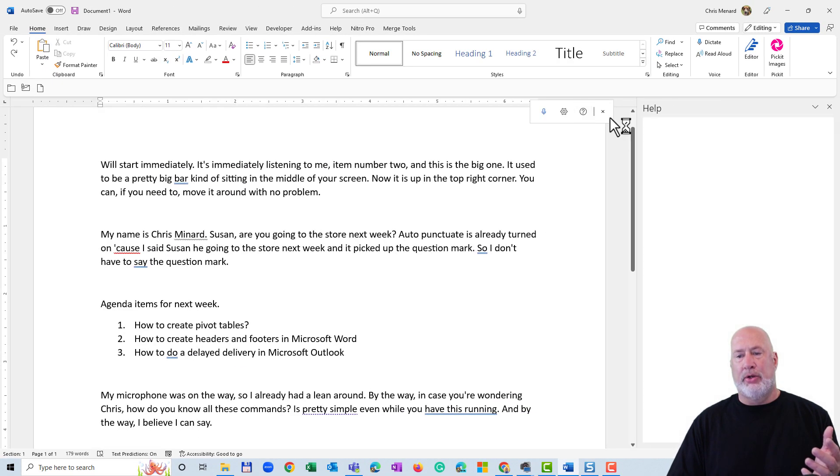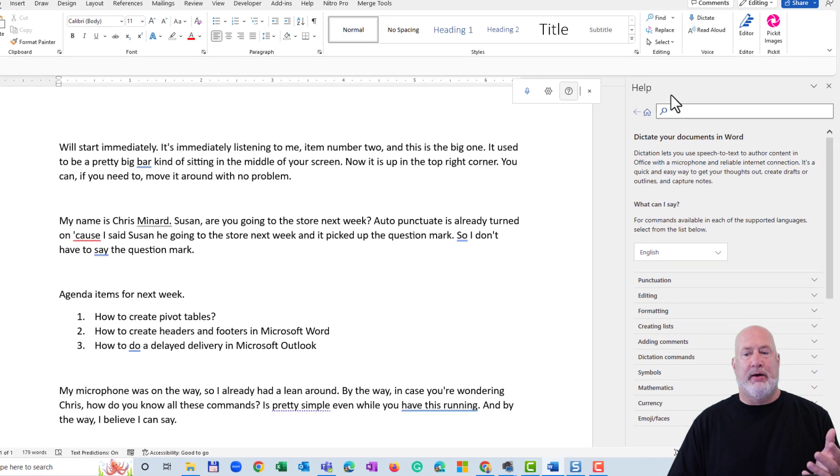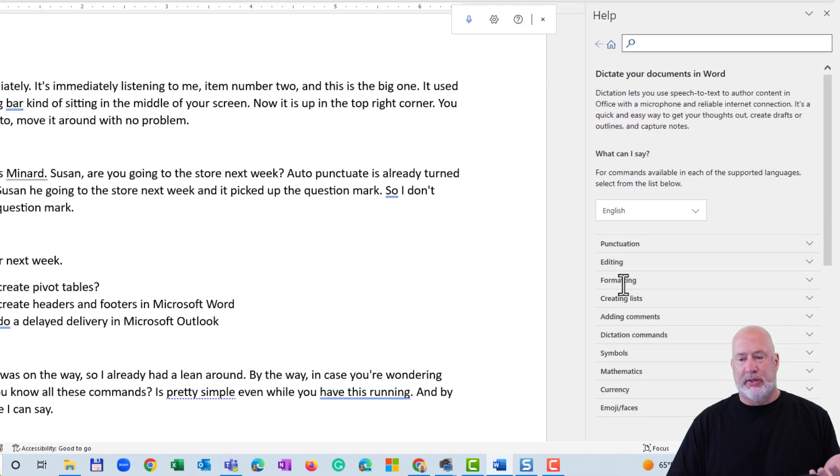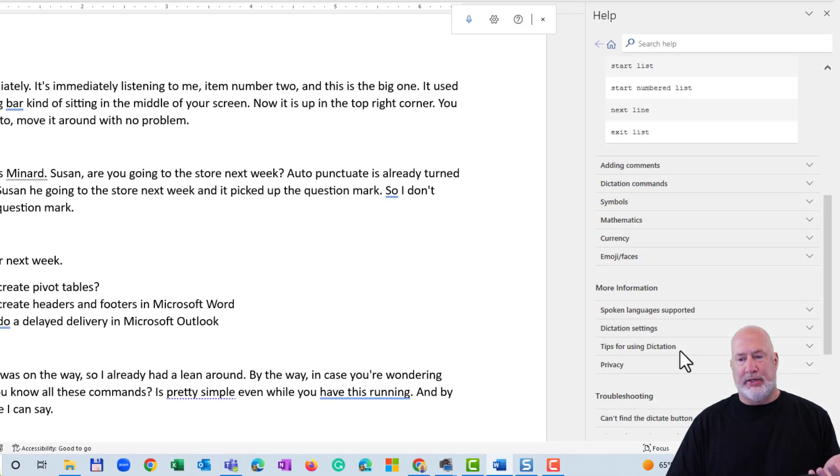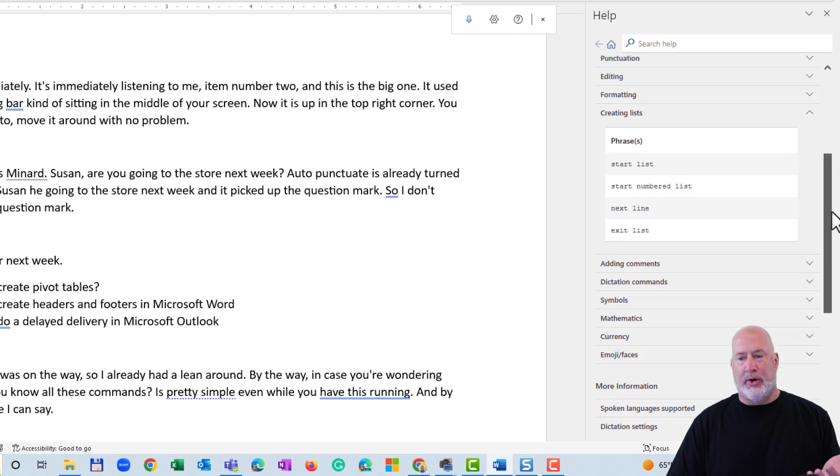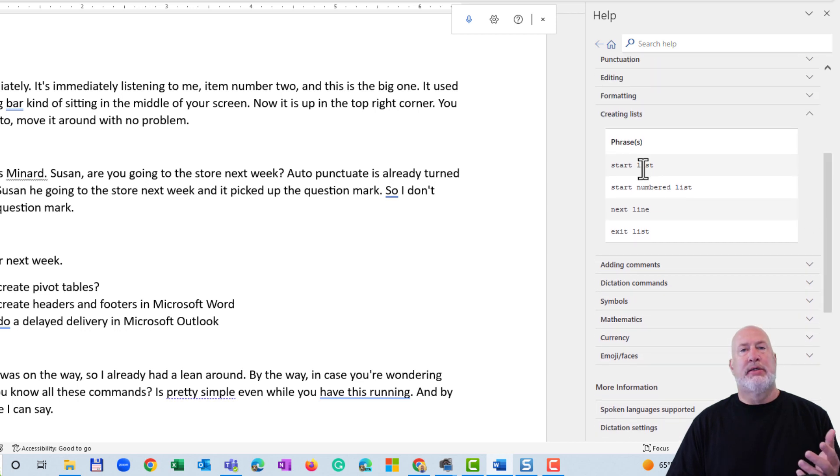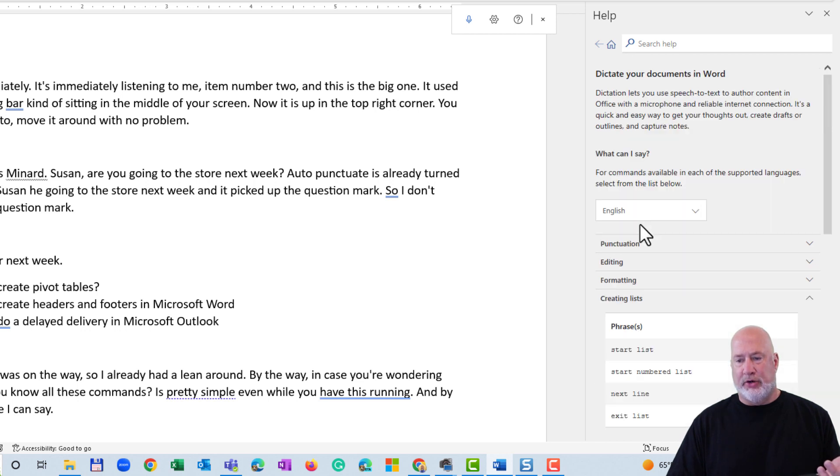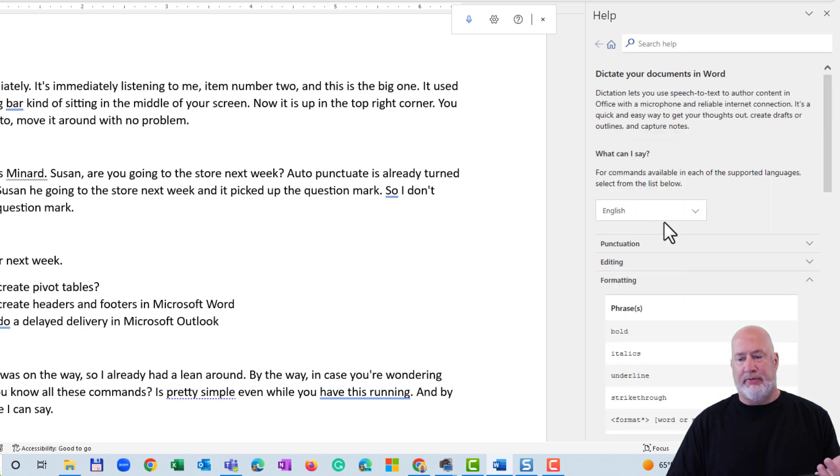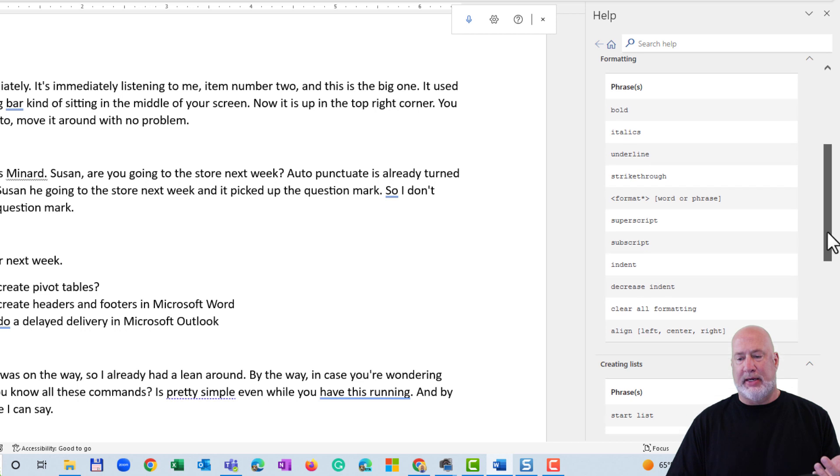But here you go. I clicked on the question mark. Here are the help files. I said, hey, I want to create lists. So I went down here and took a look at how to create a list. Start numbered list is what I said. Next line. Exit list. If you're interested in formatting, you would come in here to formatting and take a look right here.